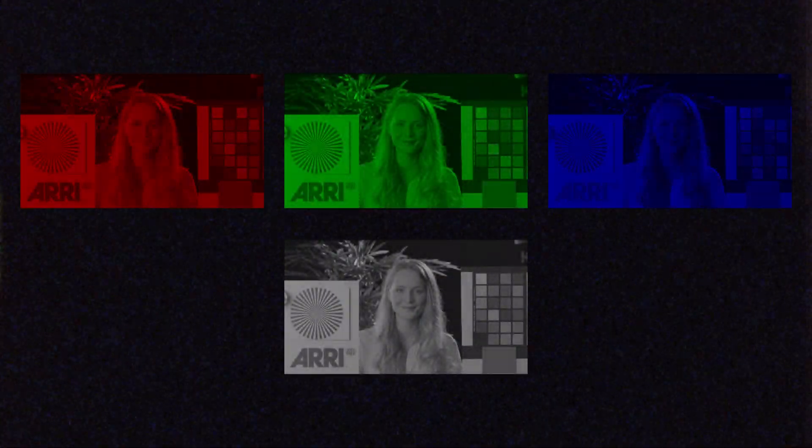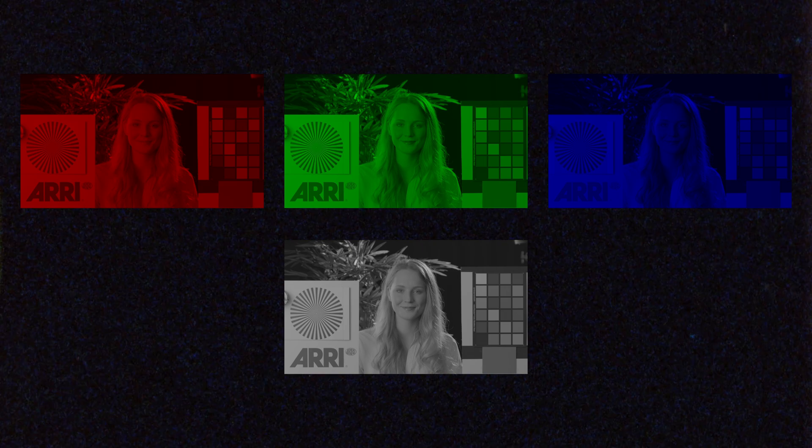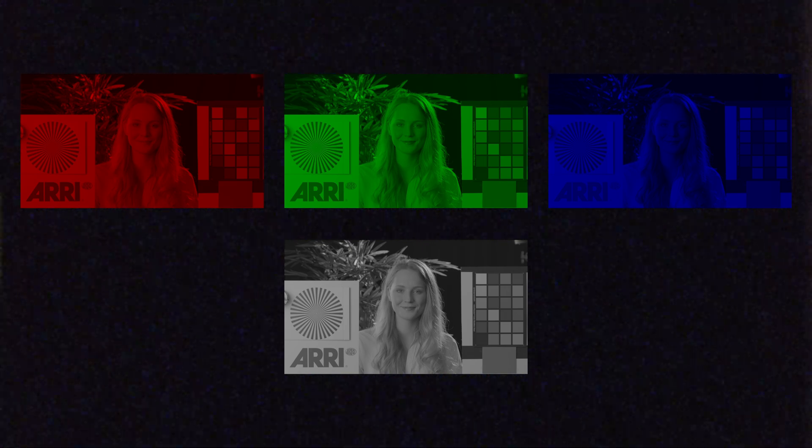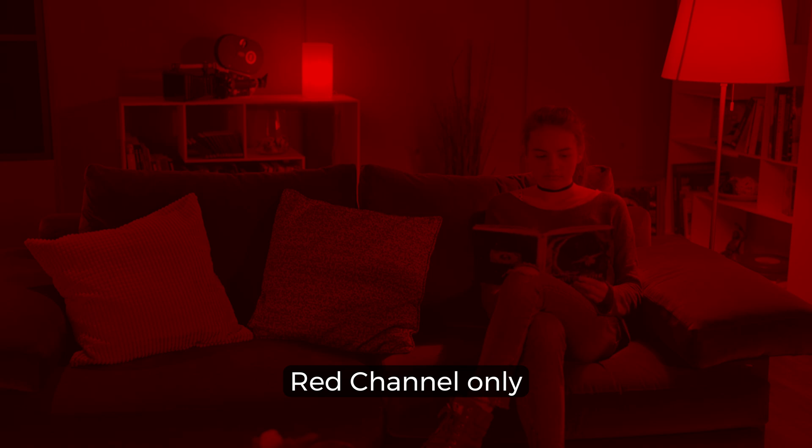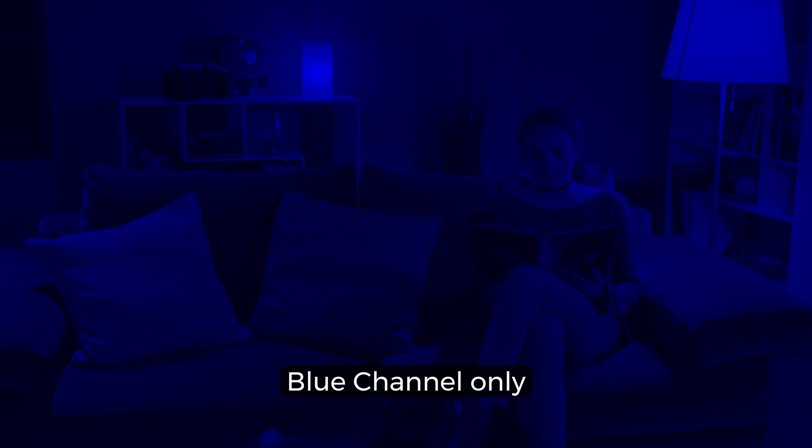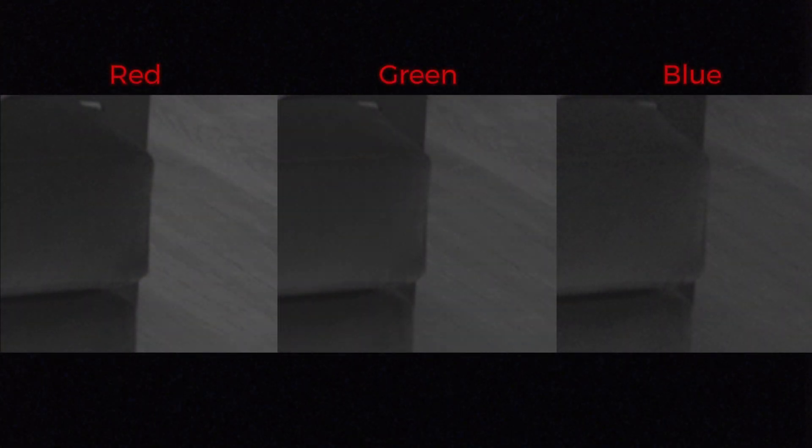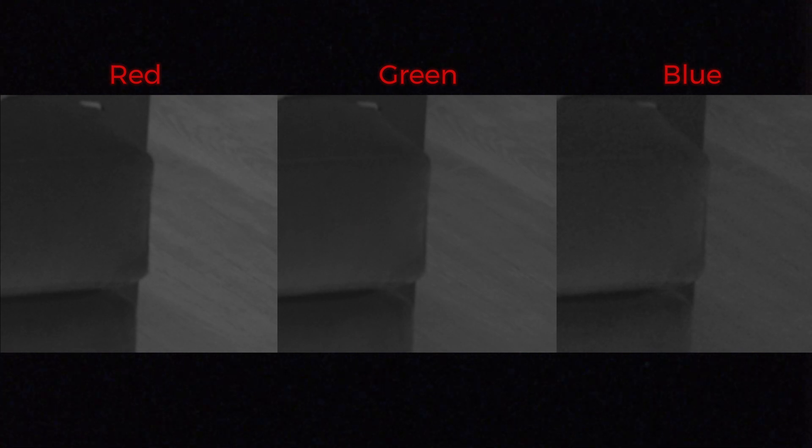So why do we look at individual channels? First of all, we have to understand that the green channel is the most important regarding luminance, and that's just because of how our eyes work. We are most sensitive to green colors, and because of this behavior, cameras actually take more care of the green channel than of the other two. The blue channel is the least important for luminance, which is why you will usually see the lowest quality in this channel. Just compare the different amounts of noise in this image, and this was shot with a high-end Alexa camera.